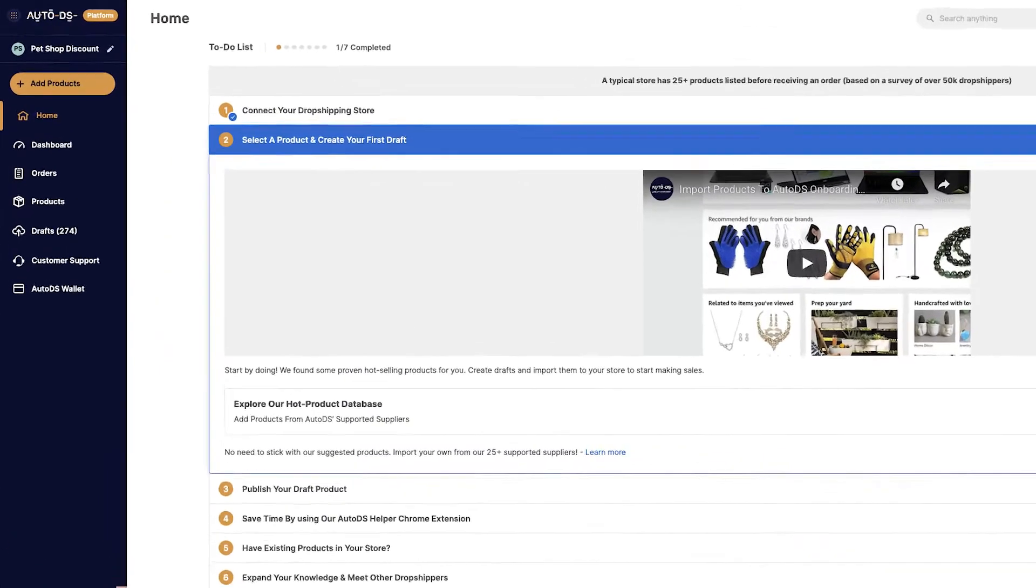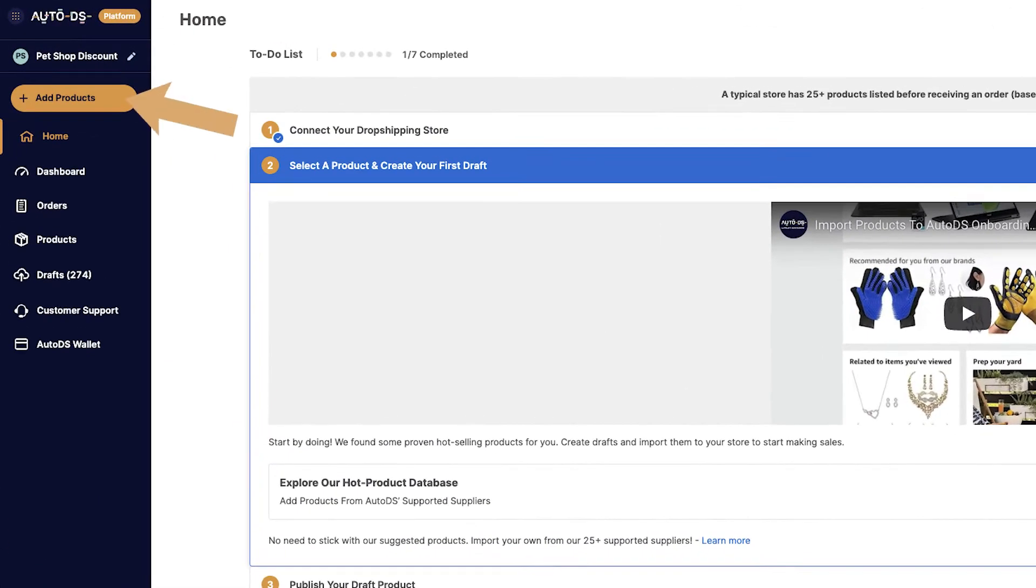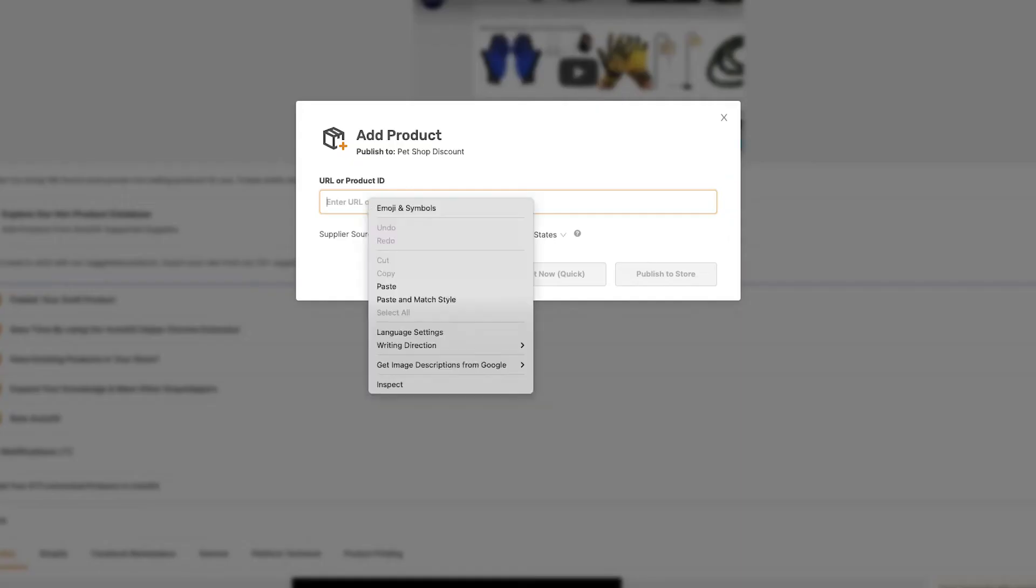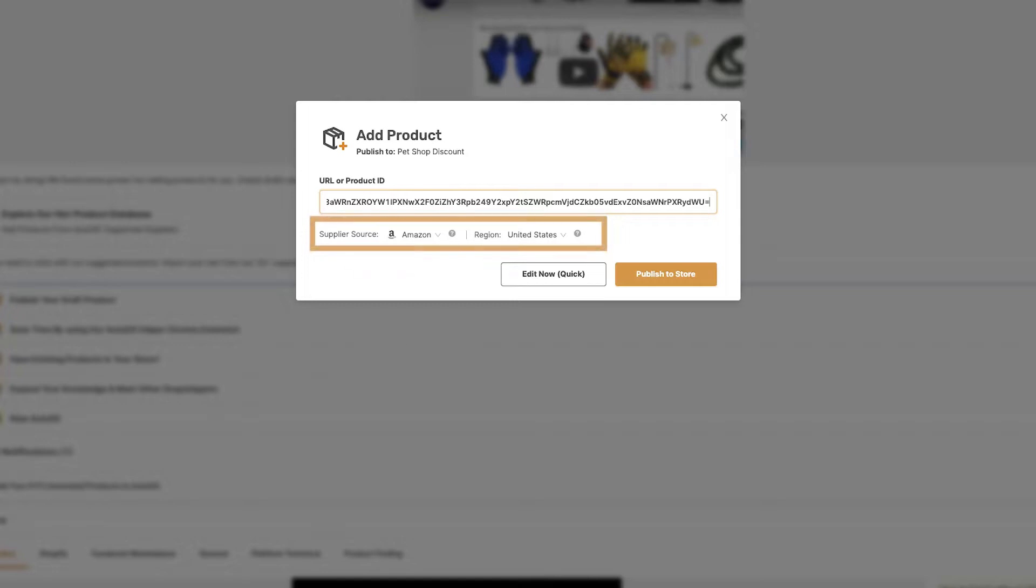Then, head back to the AutoDS platform. And on the top left, click on Add Products and go with Single Product. Here, paste the URL and make sure that the supplier source and region is correct. Then, we're going to click on Edit Now Quick.